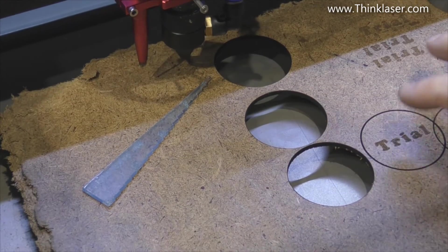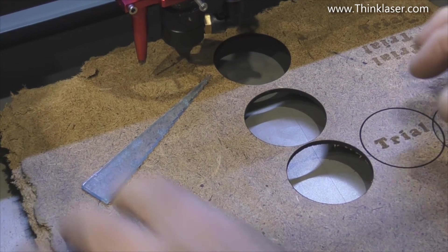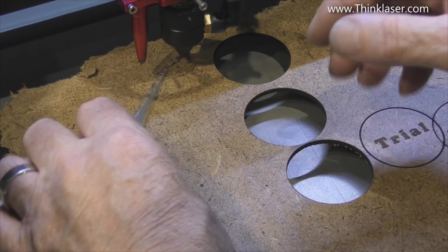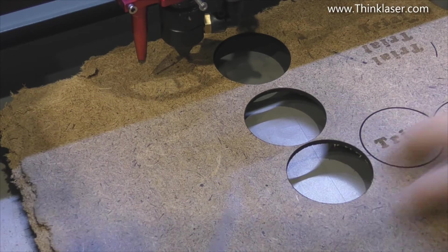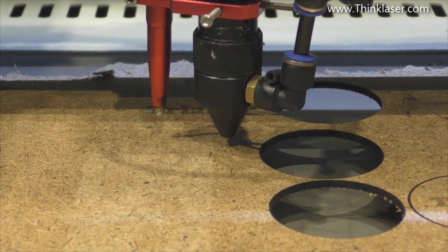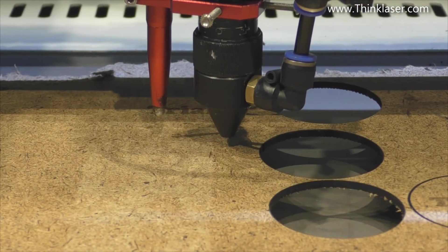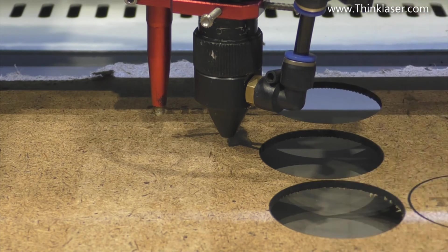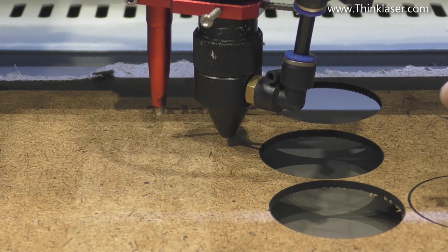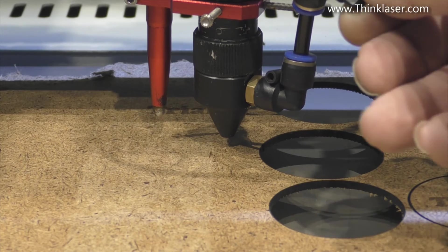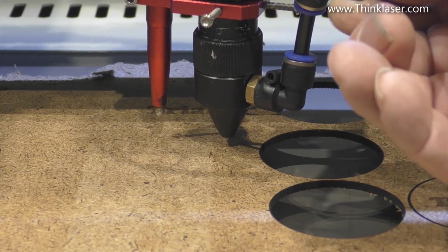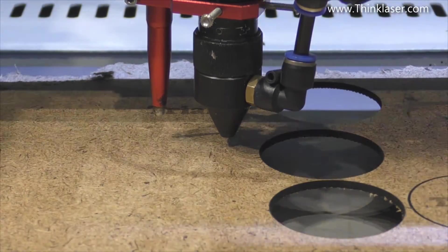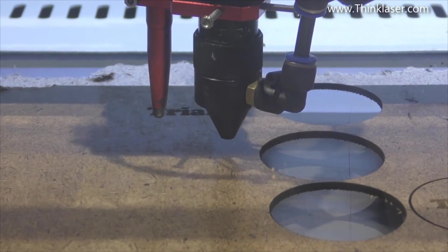Okay, well here we are back with our trial material so that we've got all the data that we need for comparison. Right now we've got the air extraction on so we've got a through flow of air. We'll turn the air assist off and we'll close the door.